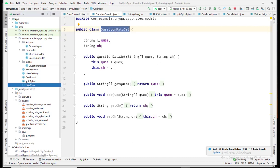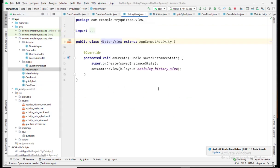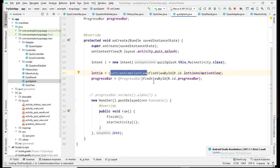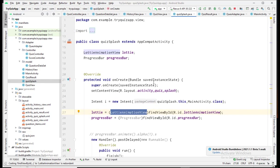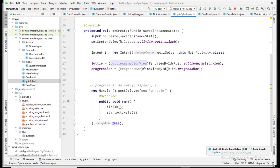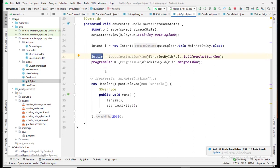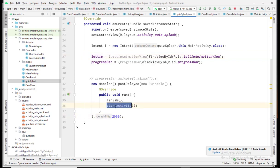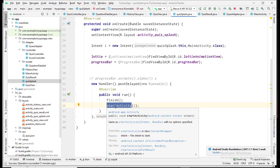We have a total of five classes for page design. The HistoryView class is unused, so skip that one. The first relevant class is QuizSplash, which is the splash screen code. I'm using the Lottie animation library here because the first screen shows an animation, which is made possible by Lottie. After two seconds, a new screen opens.